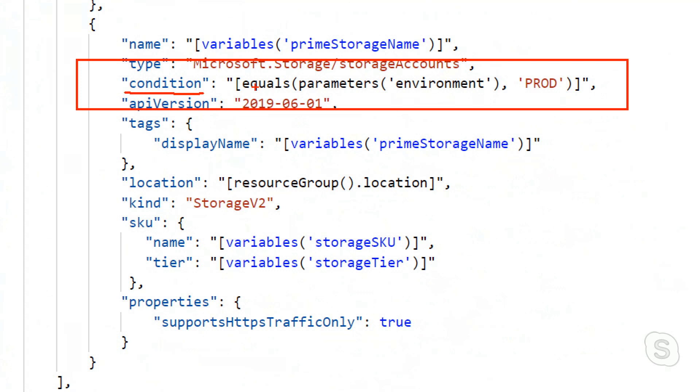I use equals, a comparison function, and I say when the parameter environment is equal to prod, then the condition will be true. So this resource will be deployed. Otherwise, it would just be ignored.